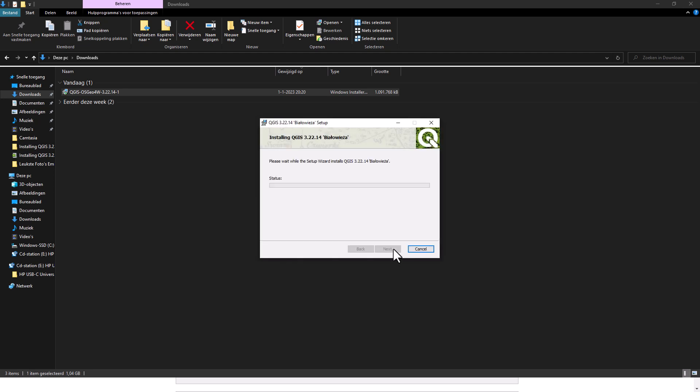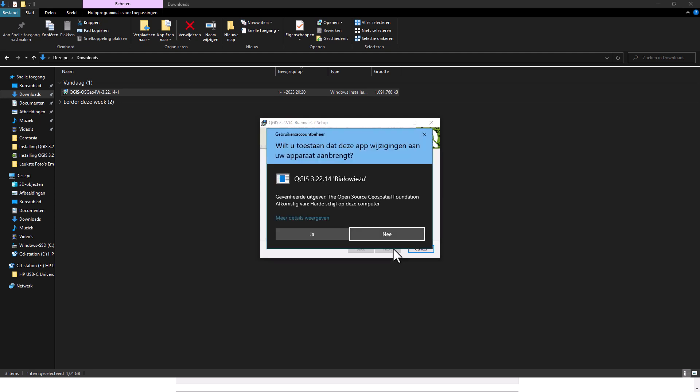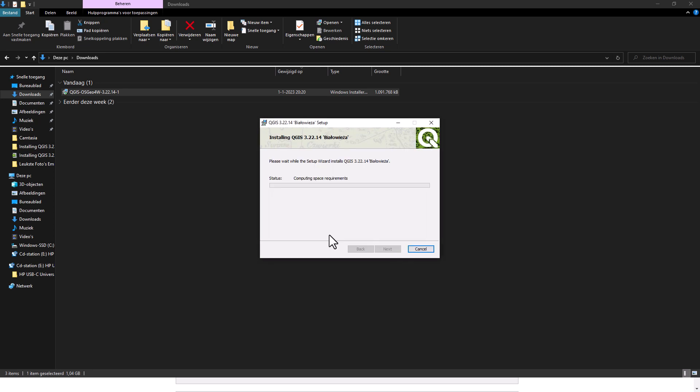Remember you do need to have administrator permission in order to install this program. Hit yes.